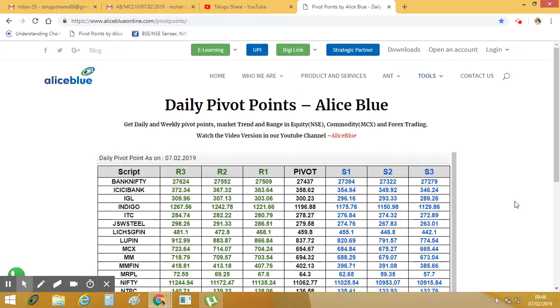Hi friends, welcome to Telukushar. I am Mimohan. In this video, I am going to start a pivot point analysis.